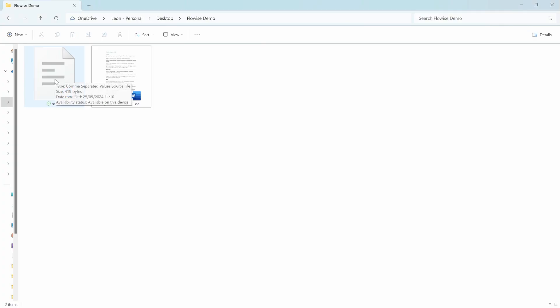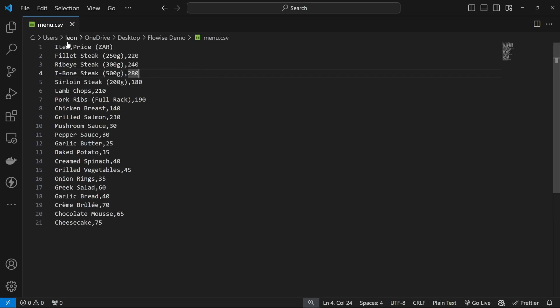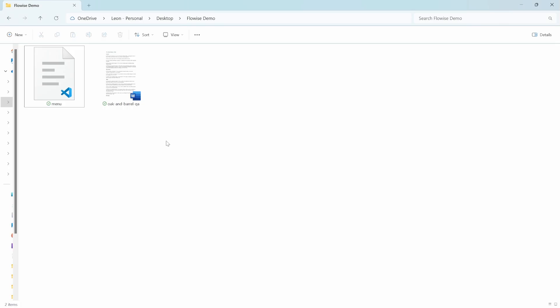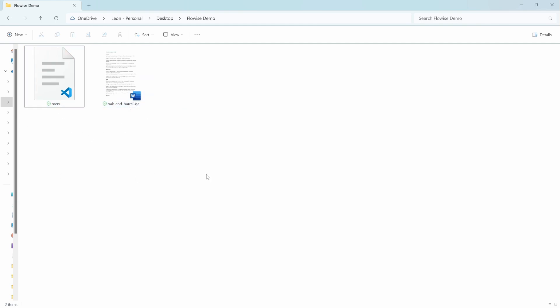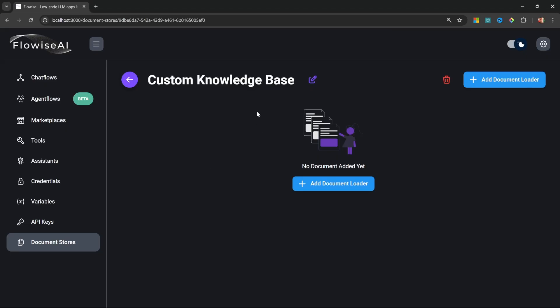We also have the CSV file which contains the menu items and their prices. Let's say that I wanted to upload these two documents to my knowledge base so that my chatbot can answer questions from these documents.